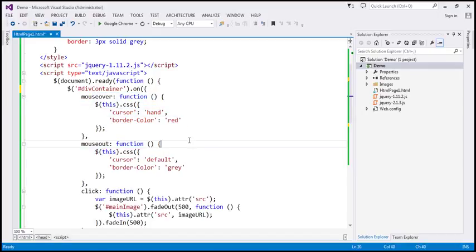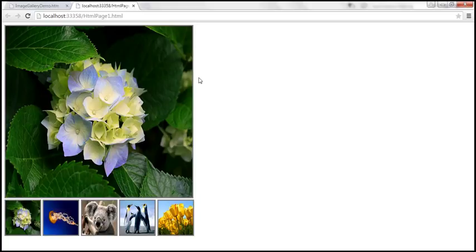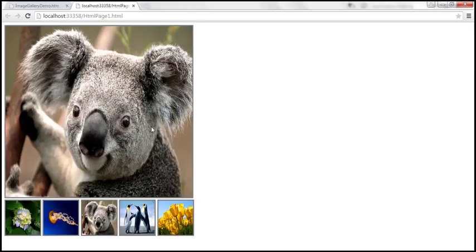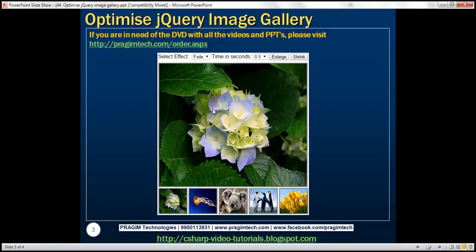Let's go ahead and run the page. The behavior should be exactly the same as before. When I click on a thumbnail, the old image slowly fades out and the new image slowly fades in. Now let's see how to enhance this image gallery using the two drop-down lists and two buttons.